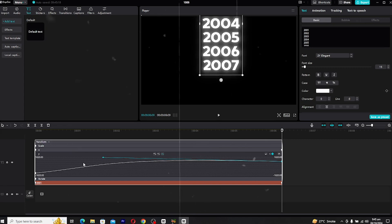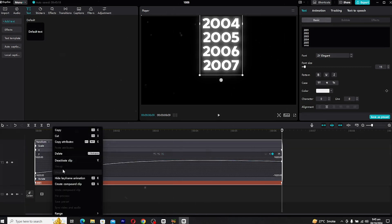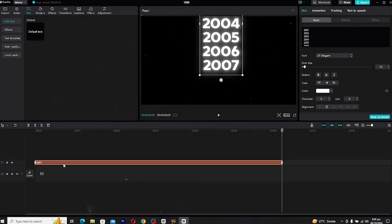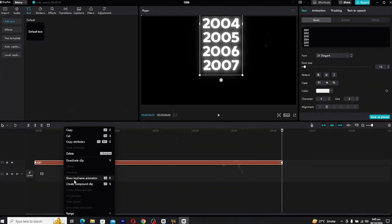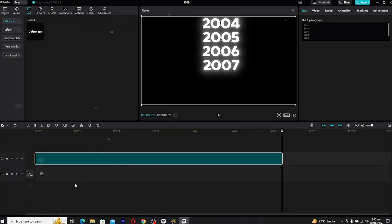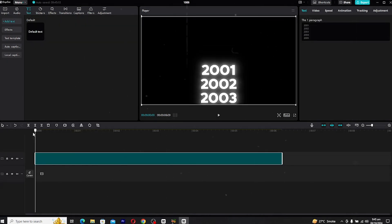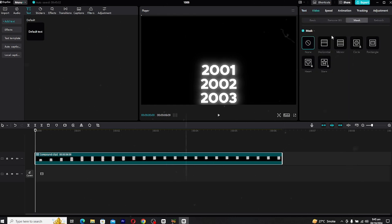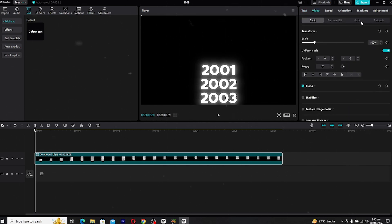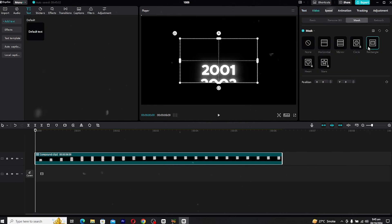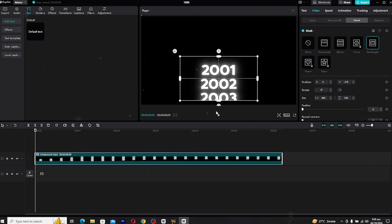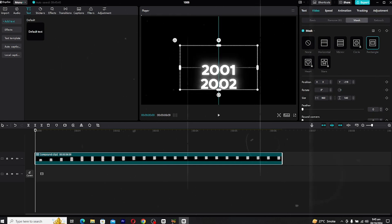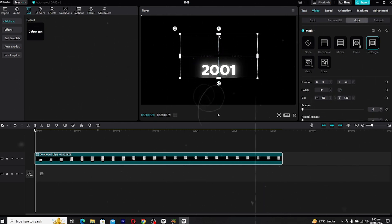Once done, right click again and hide the keyframe animation. Now, let's convert the clip into a compound clip for easier control. After that, go to the video section and then to mask. Choose the rectangle mask and adjust it so that it only reveals the first year.